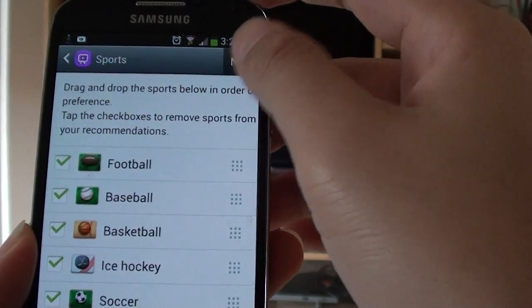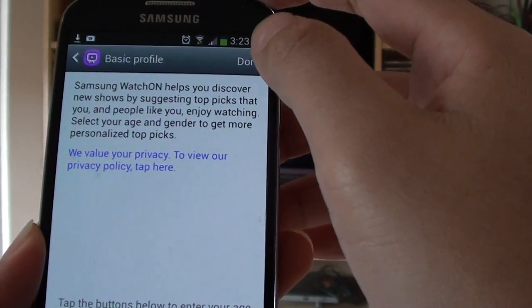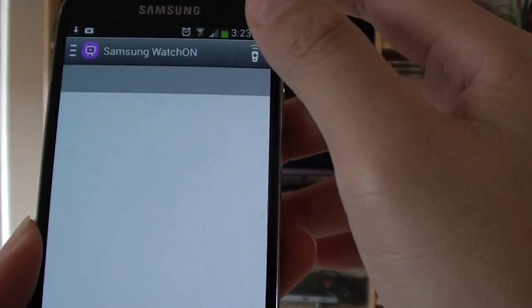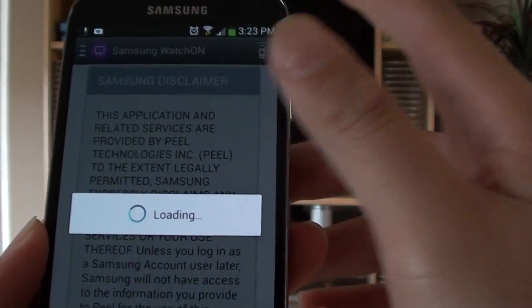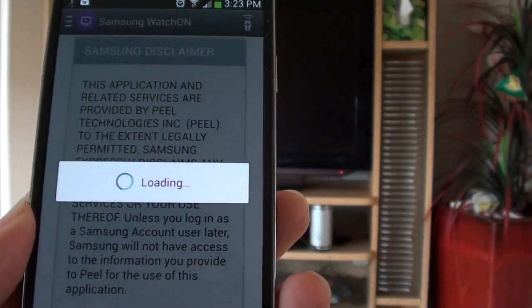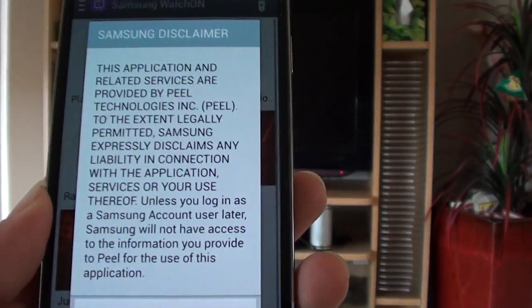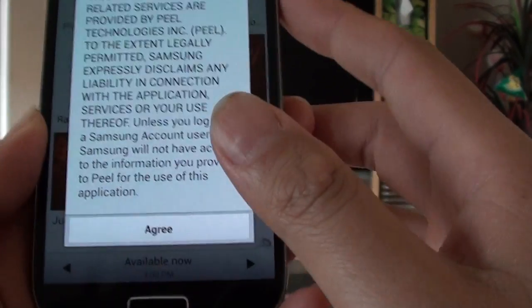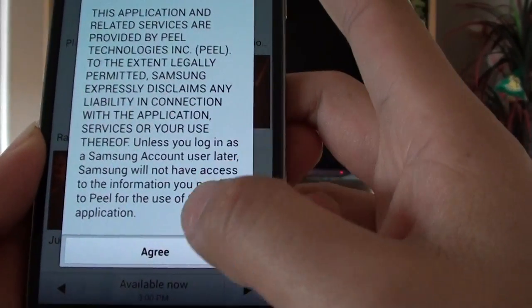Then tap on done to finish the basic profile setup. Now just read the terms and agree.